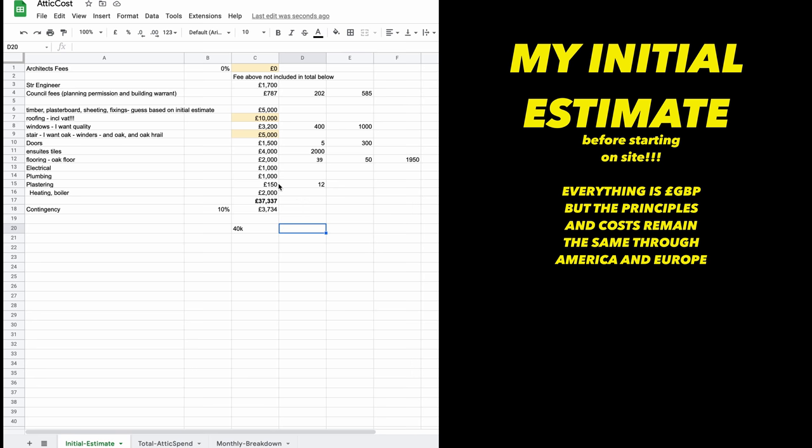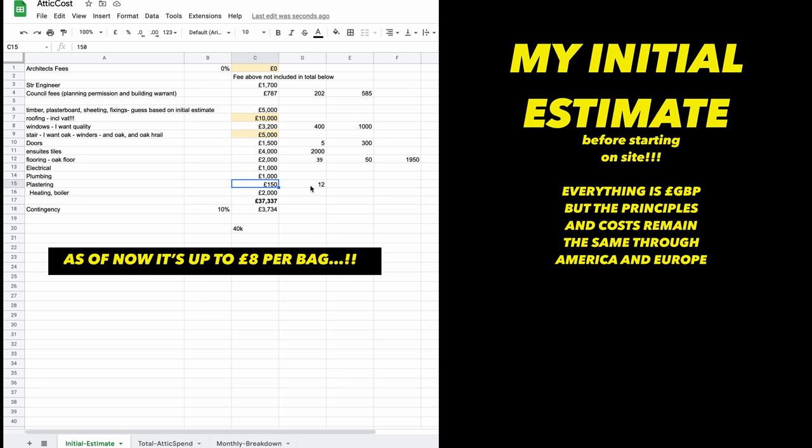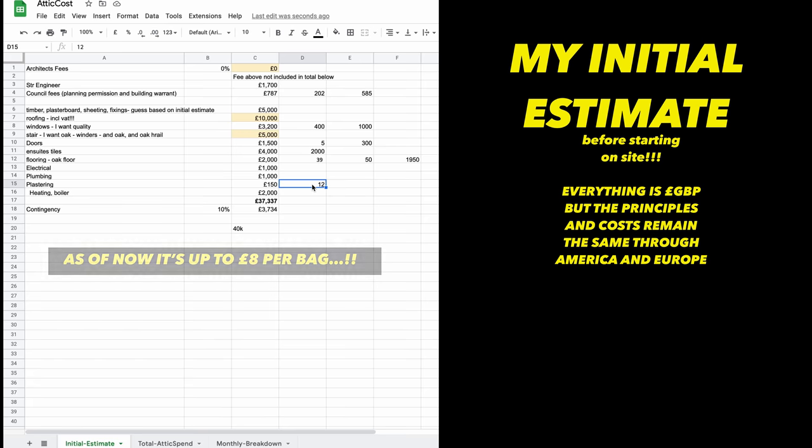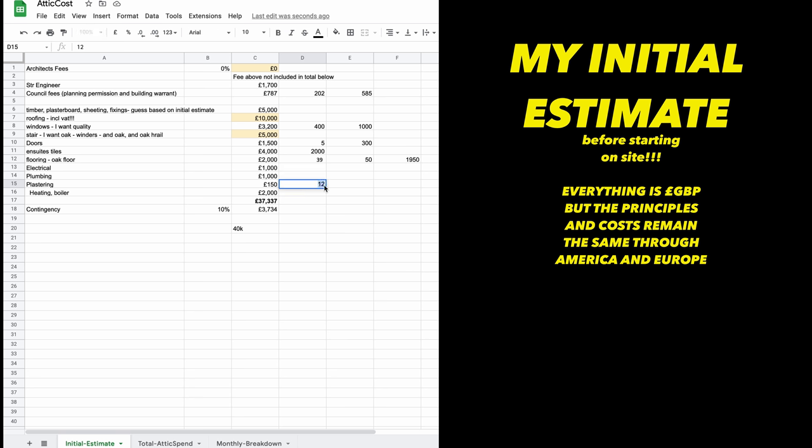Plaster is only £7 a bag and I might only need 20 bags. But if you are getting a plasterer, you're looking at £12 a square meter for skim and you would need to work out what your surface area of walls might be. I think you'd probably be looking at about £3,000 to plaster that size of attic, maybe, if you include the stairwell.